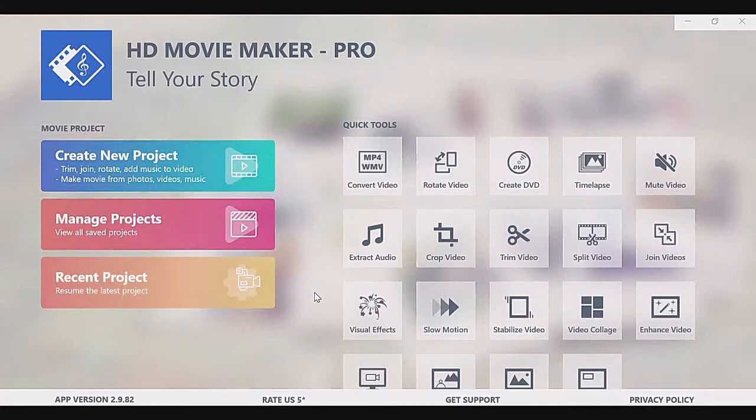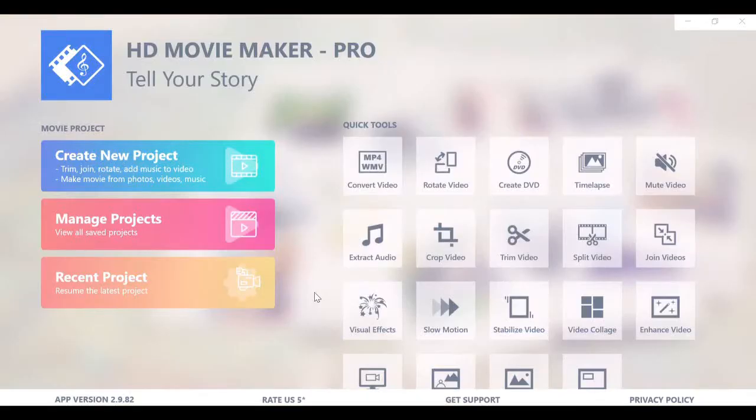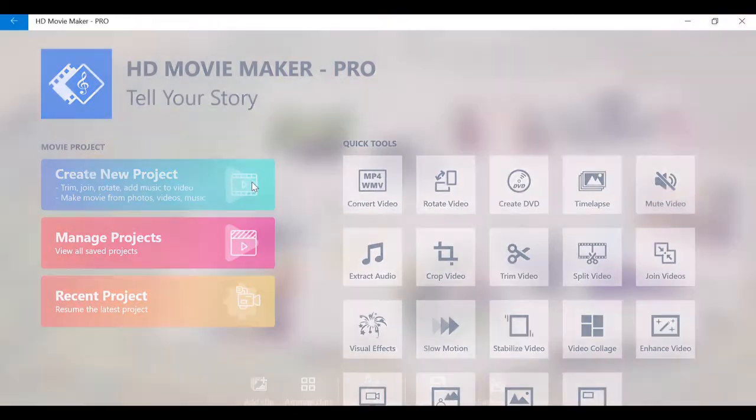Hello and welcome to HD Movie Maker's tutorial. In this tutorial, we will show you the features that HD Movie Maker provides to help you work with video clips. Let's create a new project and add a video to it.